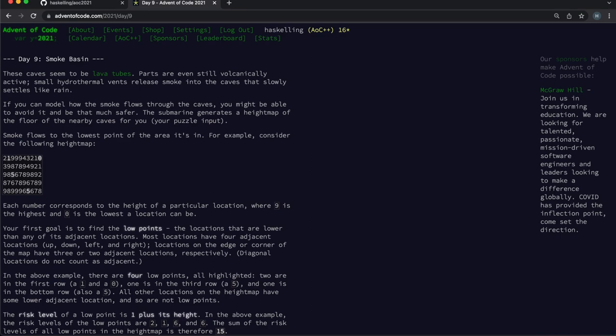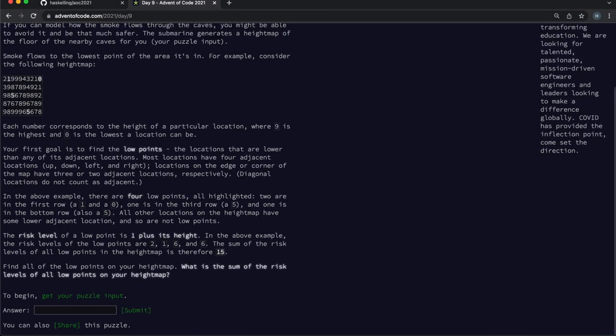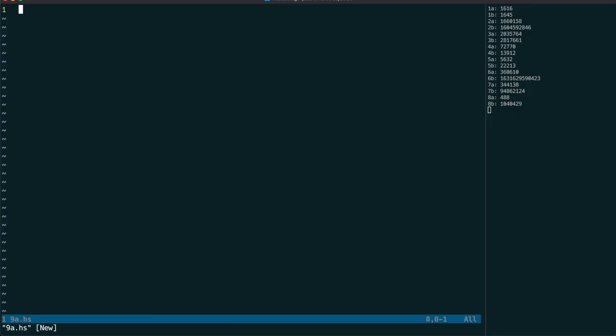Hello Haskellinks! Day 9 is upon us and we can start by reading in the input file, which is a grid of numbers.